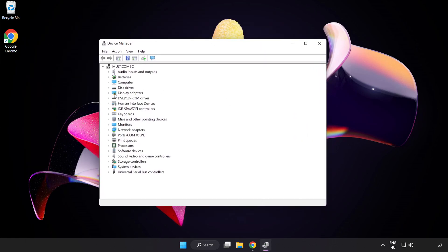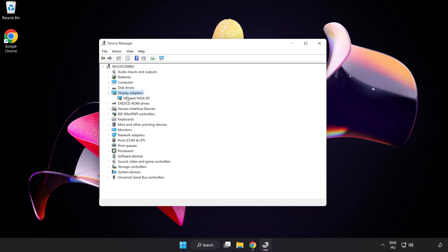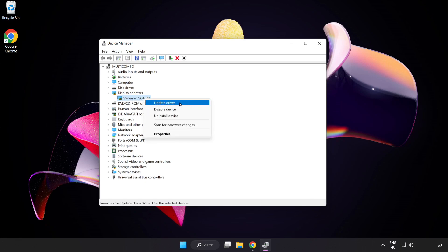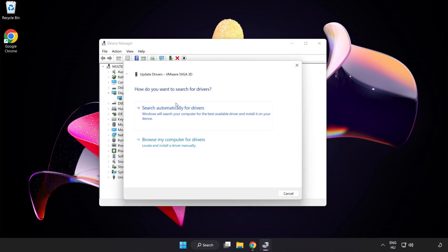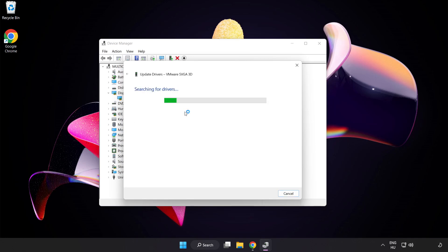Click Display Adapters. Select your Display Adapter. Right-click and Update Driver. Search Automatically for Drivers.